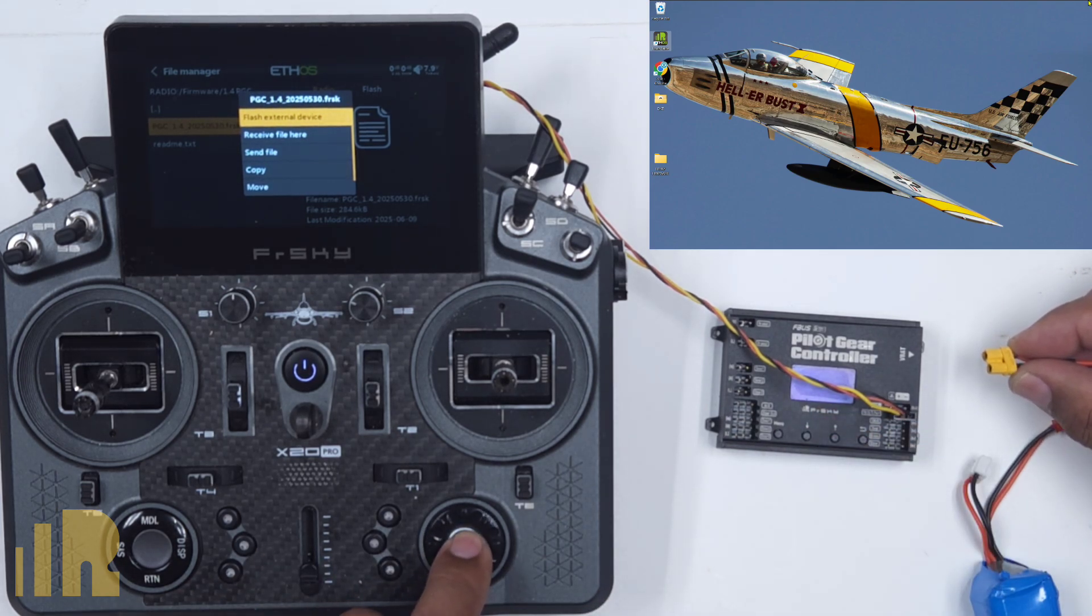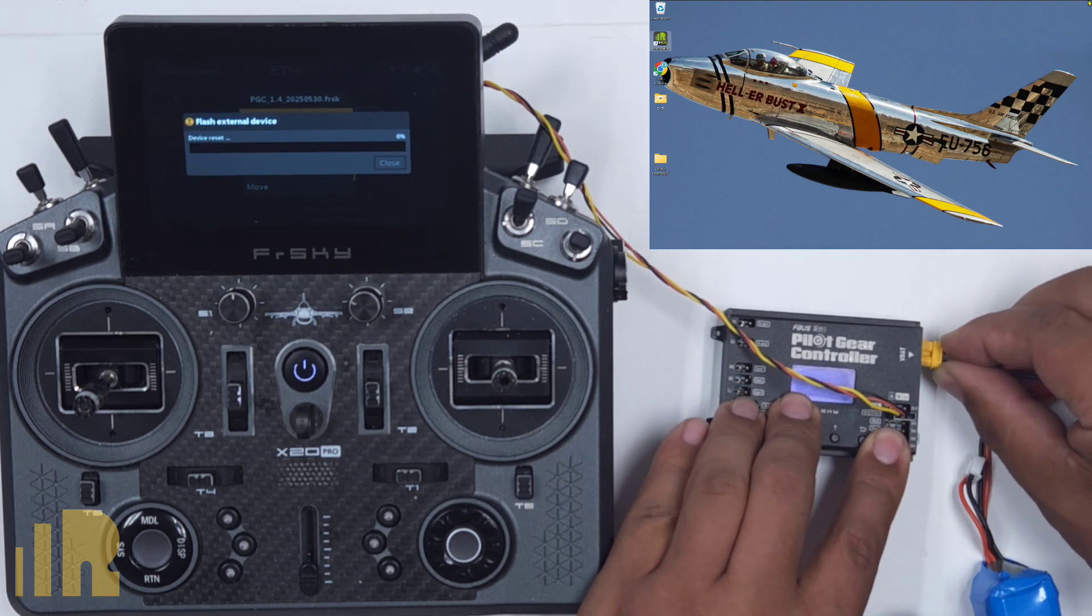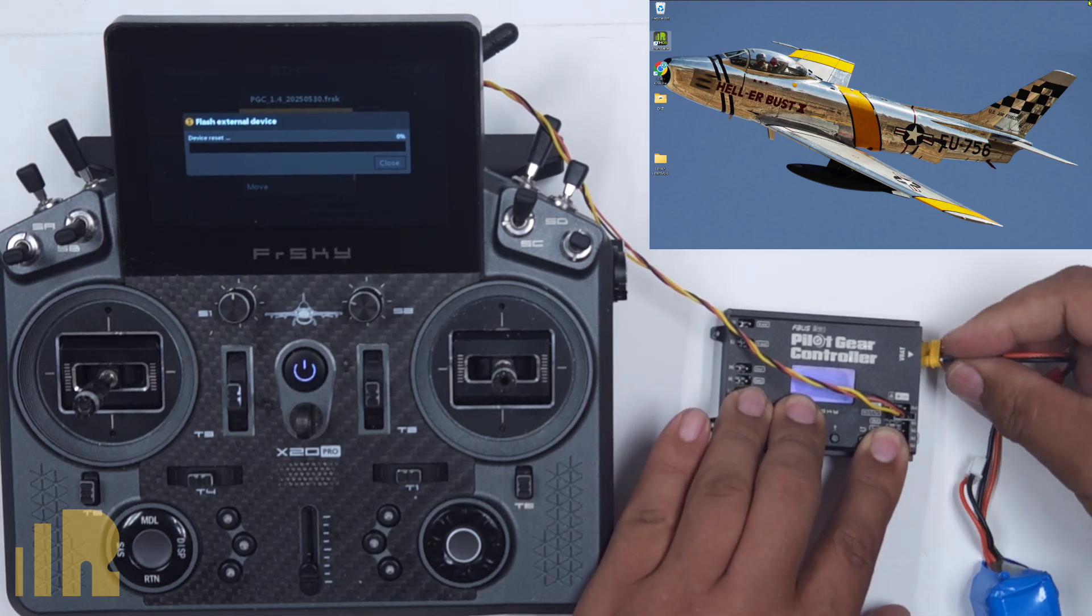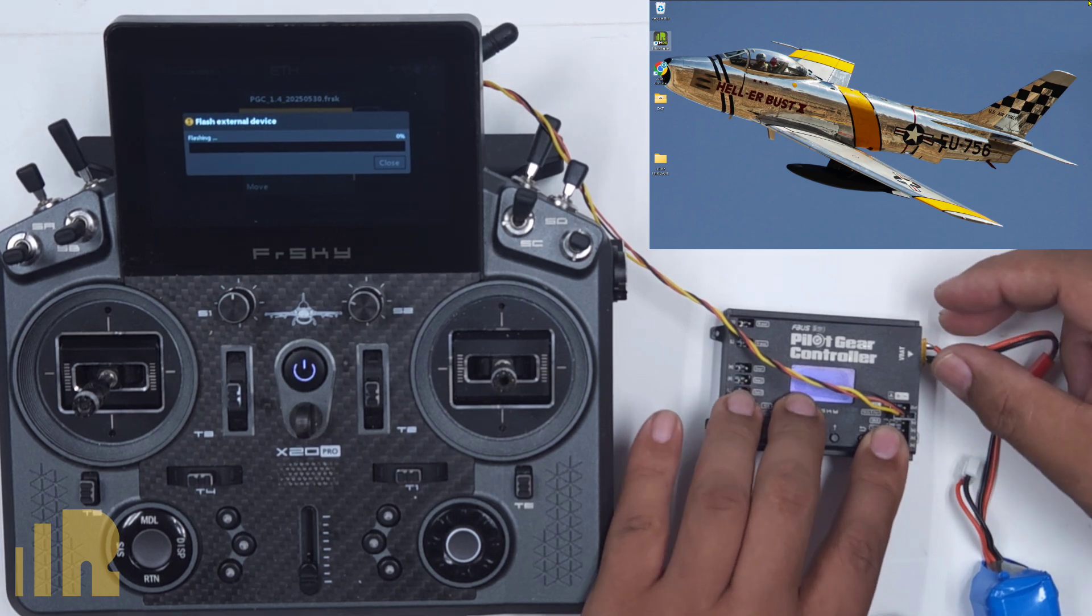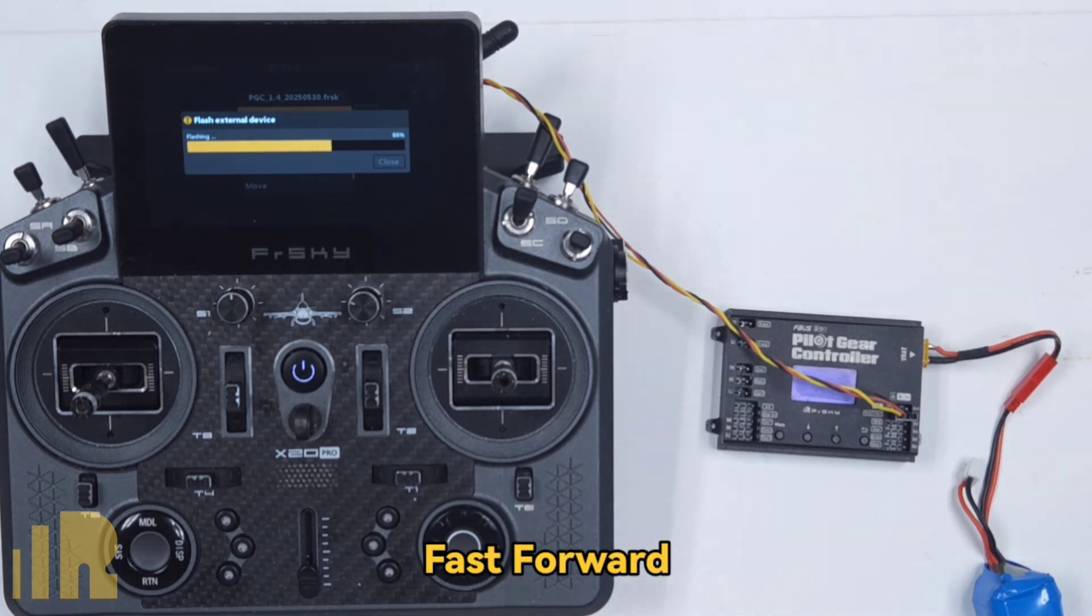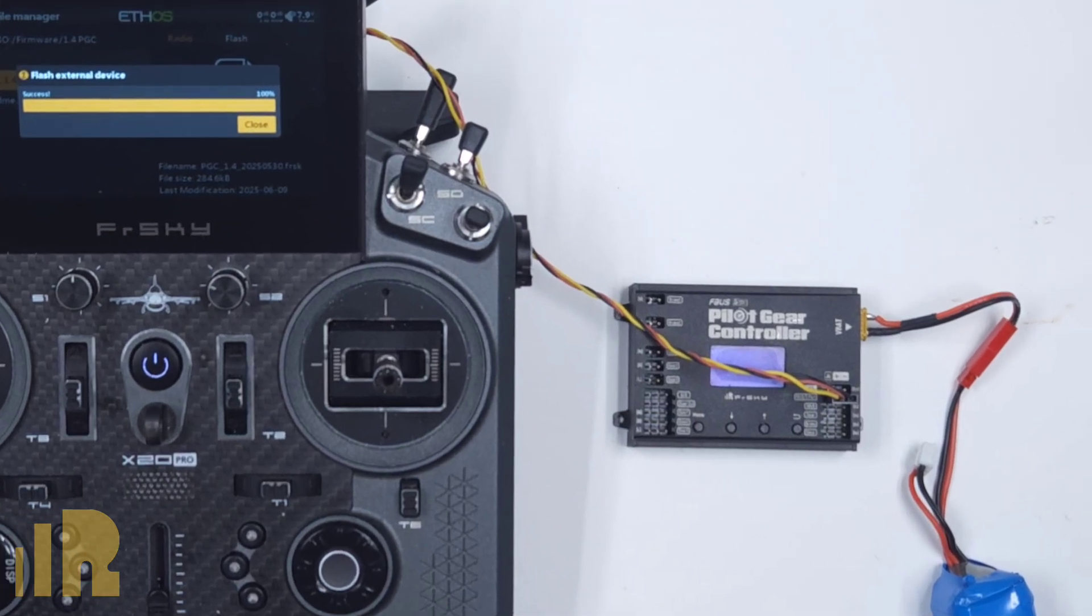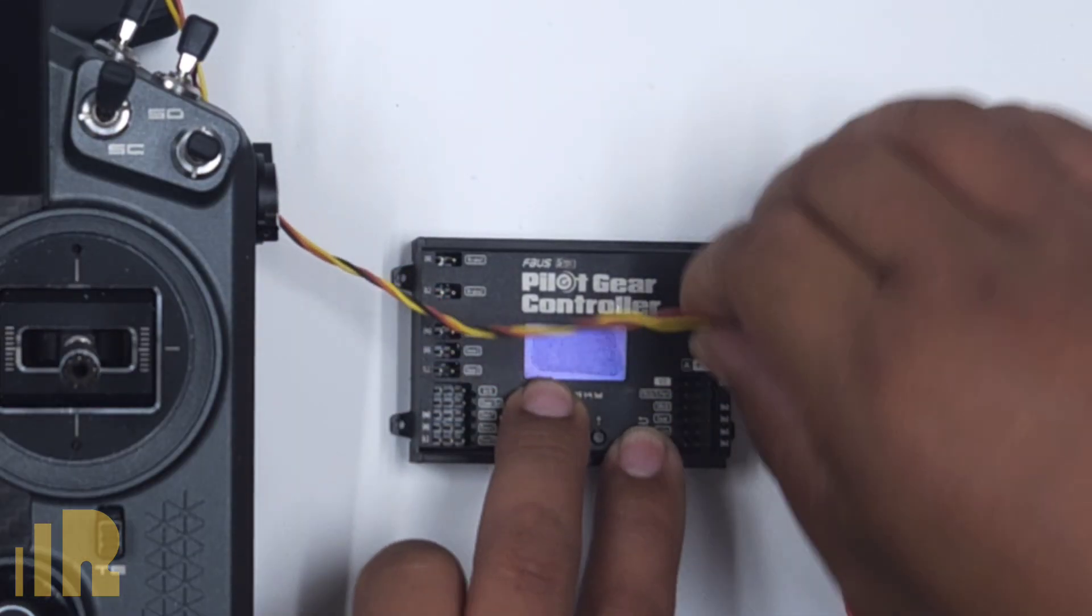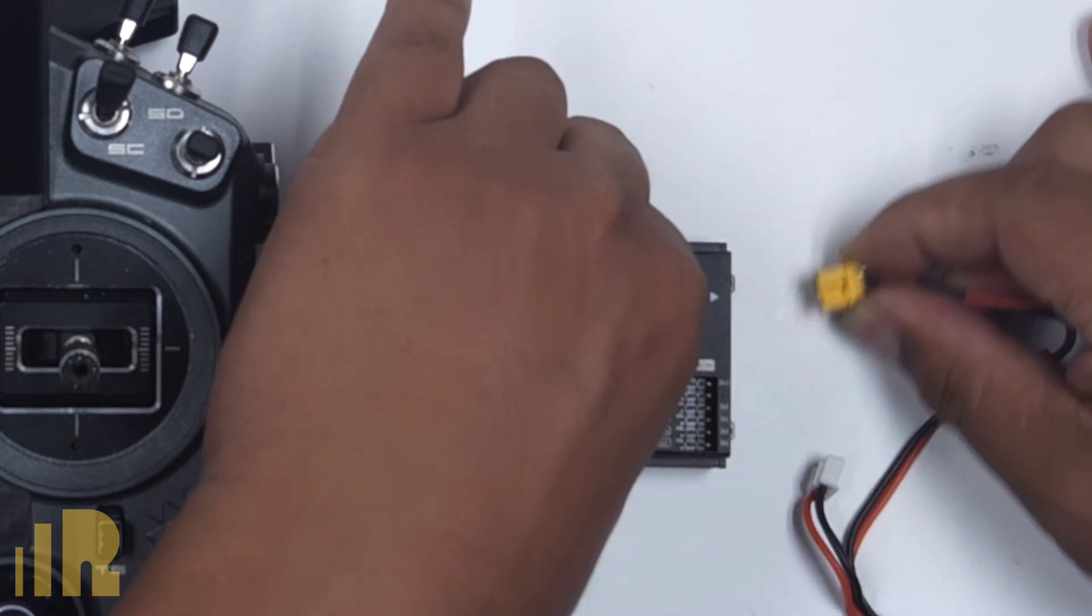So over here, enter flashing and plug the power in. And now it's flashing. Okay, it looks like it is done. We can disconnect this and we'll reboot the power. So I'll unplug it and plug it back in.